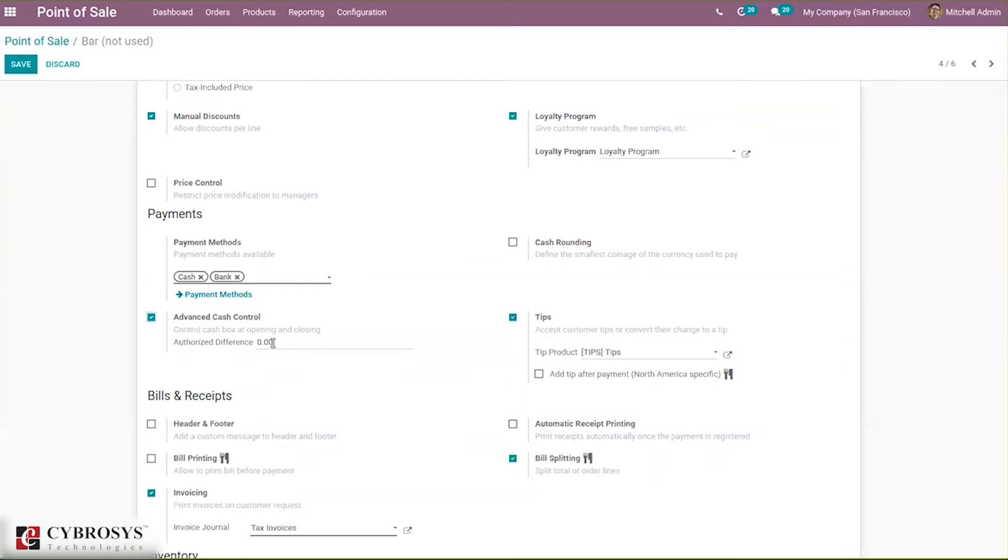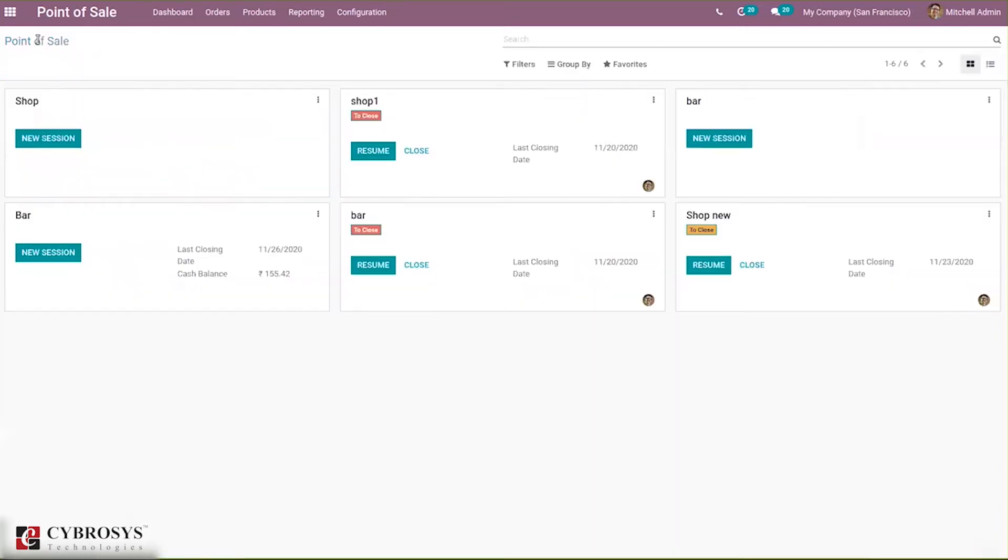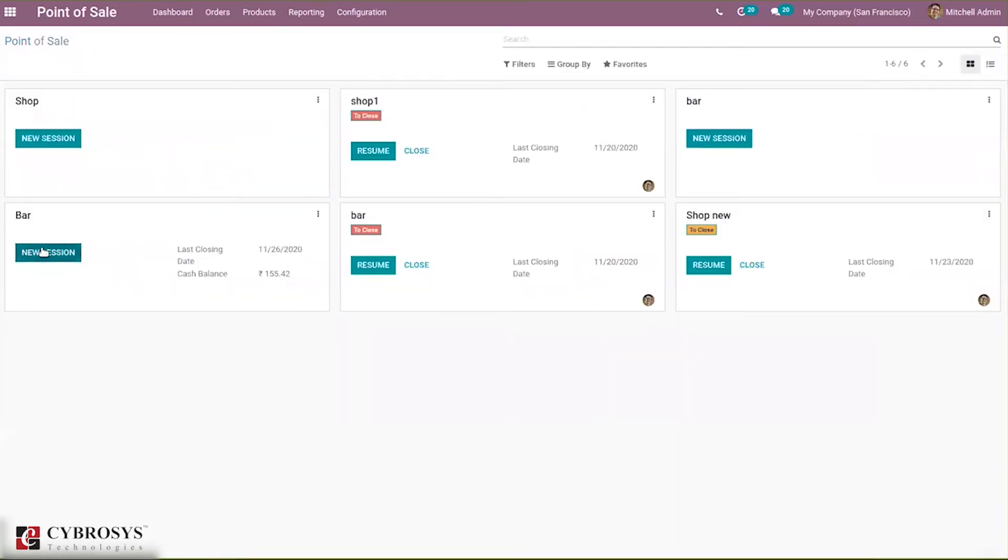Here we can set an authorized difference. Suppose I'm setting 10, so we can have this difference for the session. Now let's open a new session.